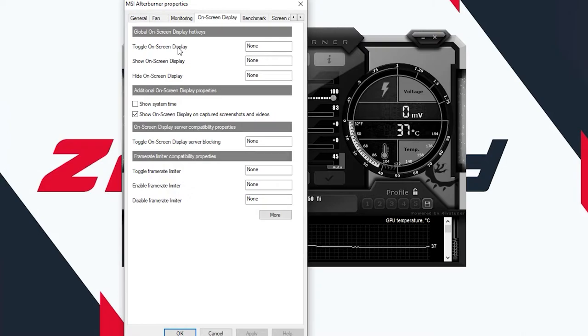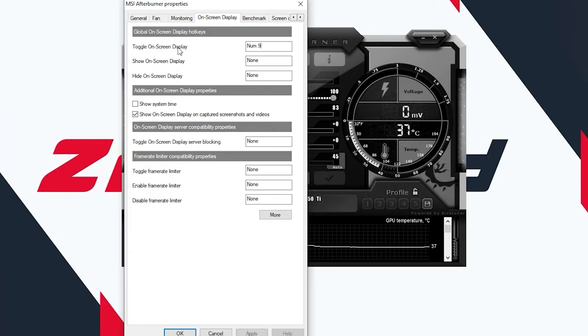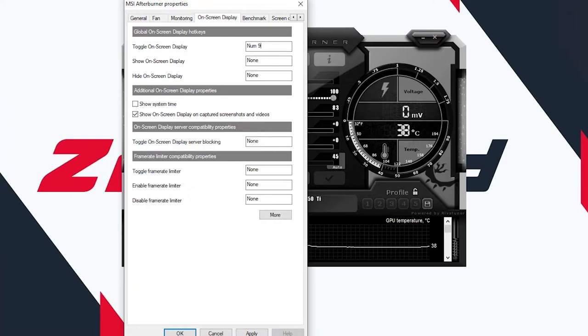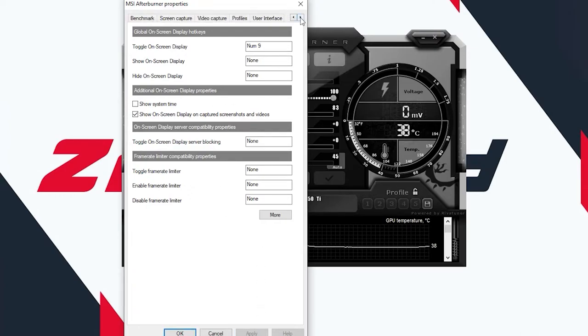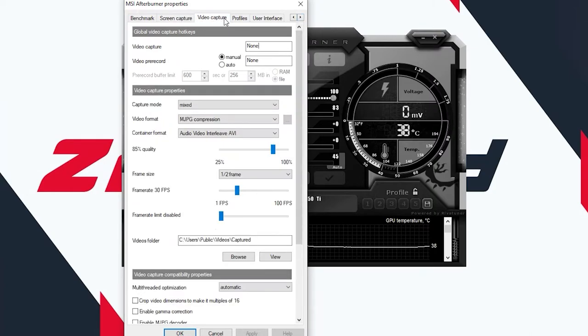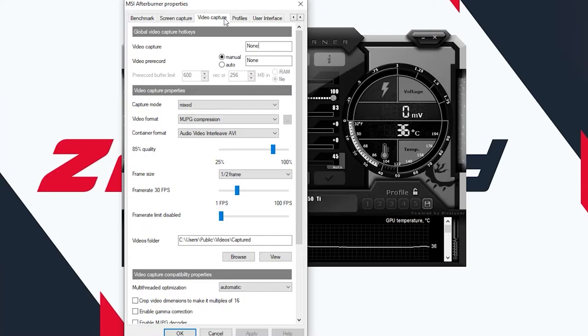Here you'll see an option called on-screen display. From here you can toggle on-screen display if you want to turn it on or off at any time. I'm going to select this as numpad 9 because that's a button that I don't use often. Hit apply. From here you can do a lot of stuff like screen capture, video capture, and stuff like that. I'm not going to show all of them in this video because those are more complicated. That's all you have to do to check your usage and stuff.